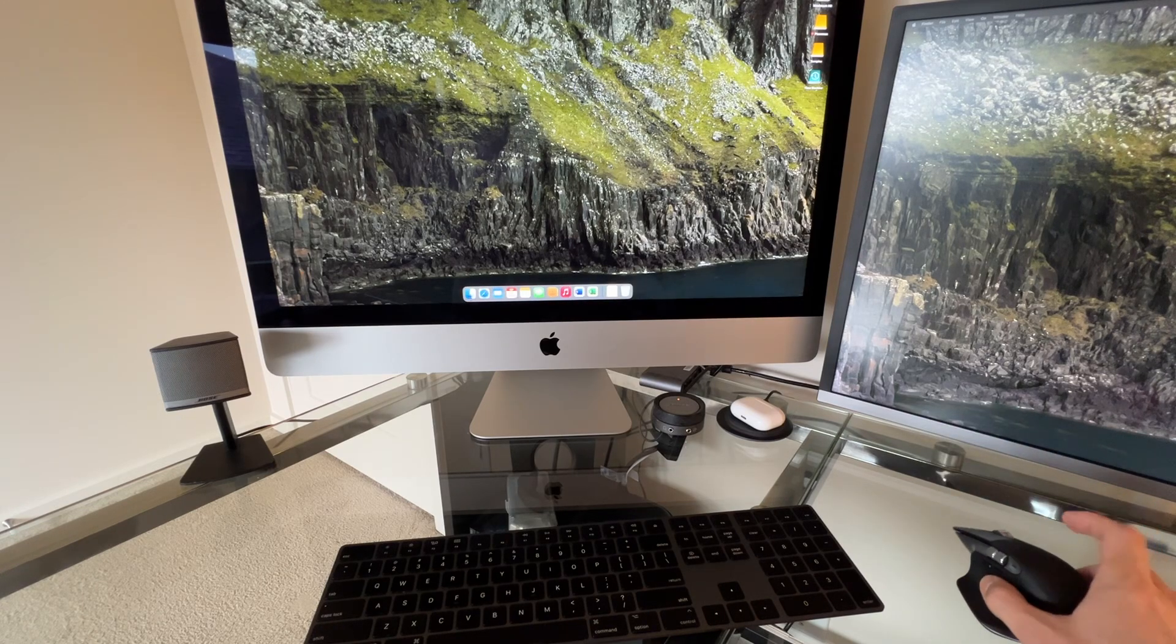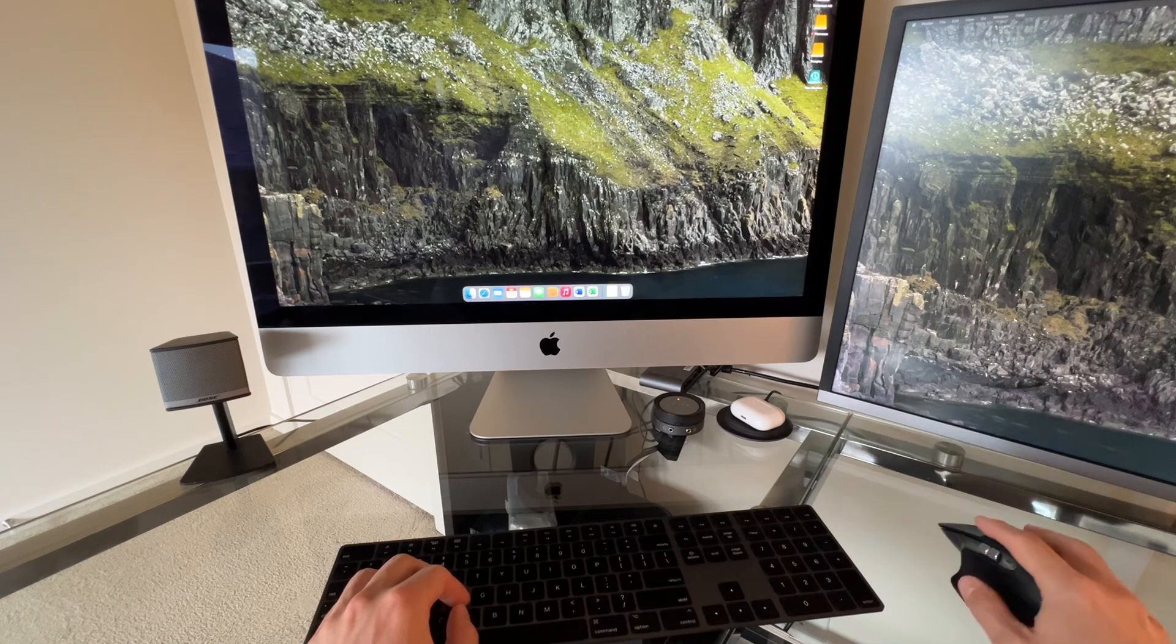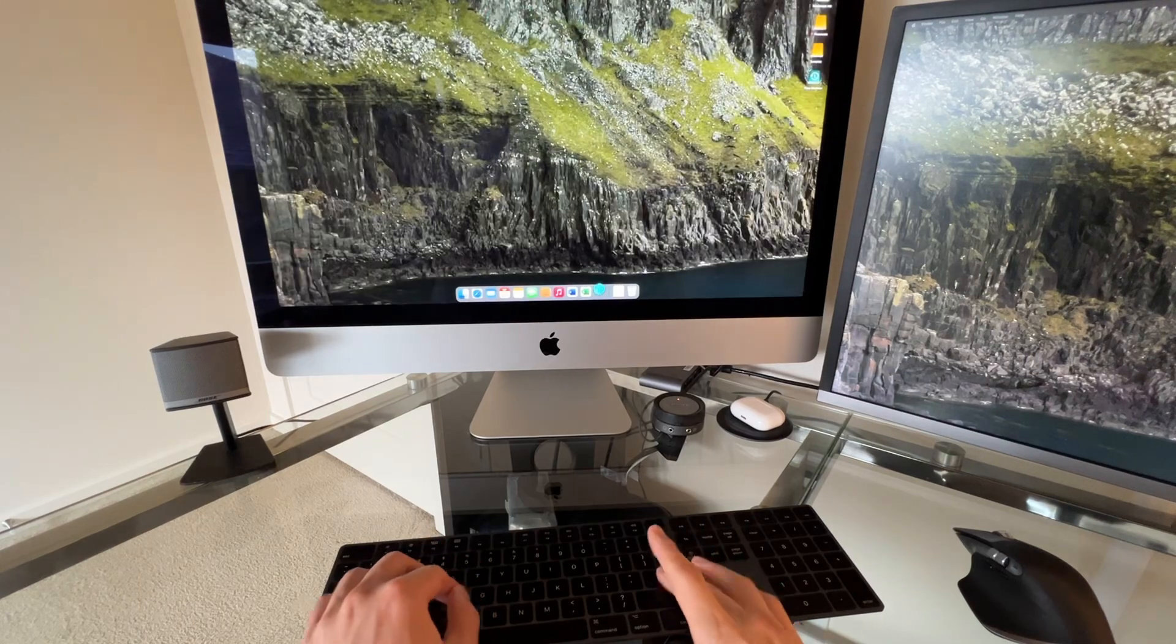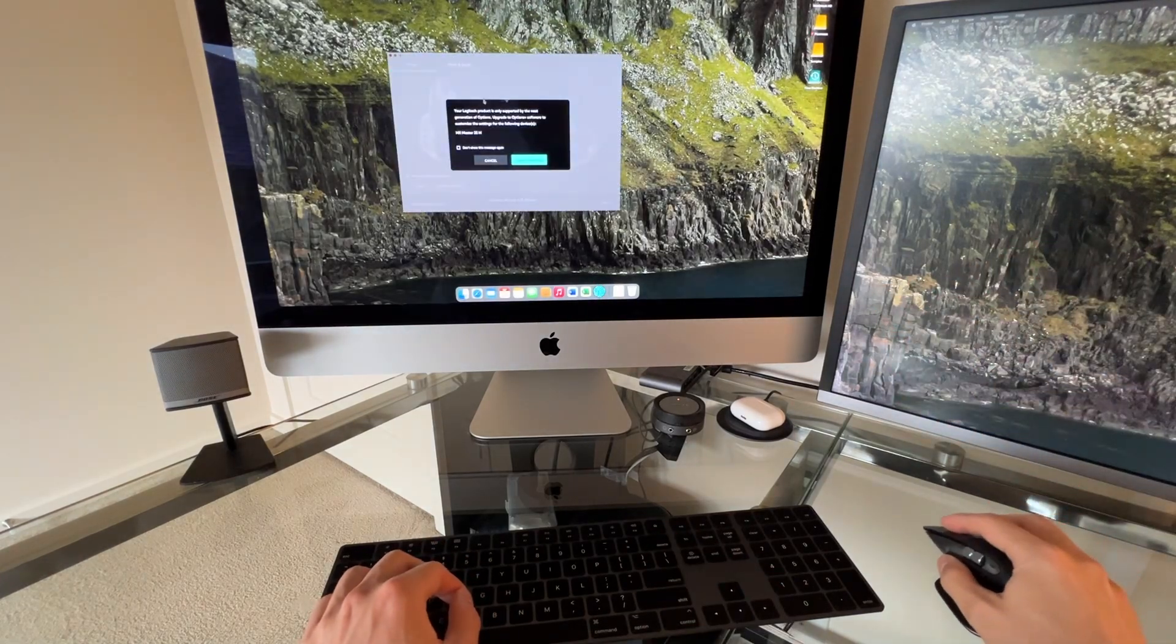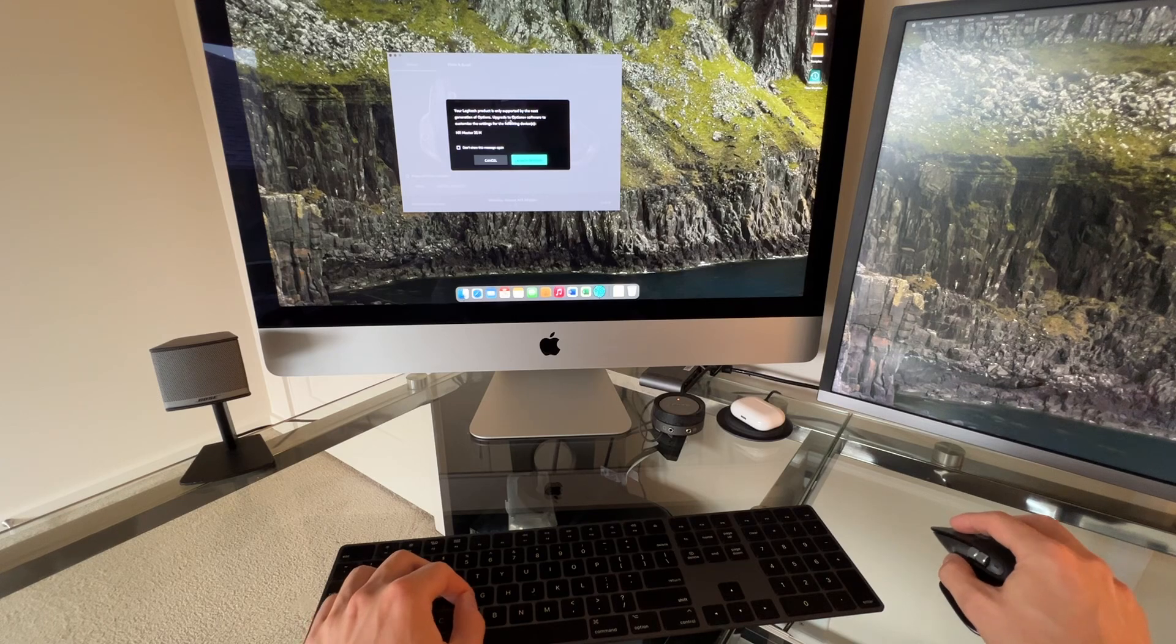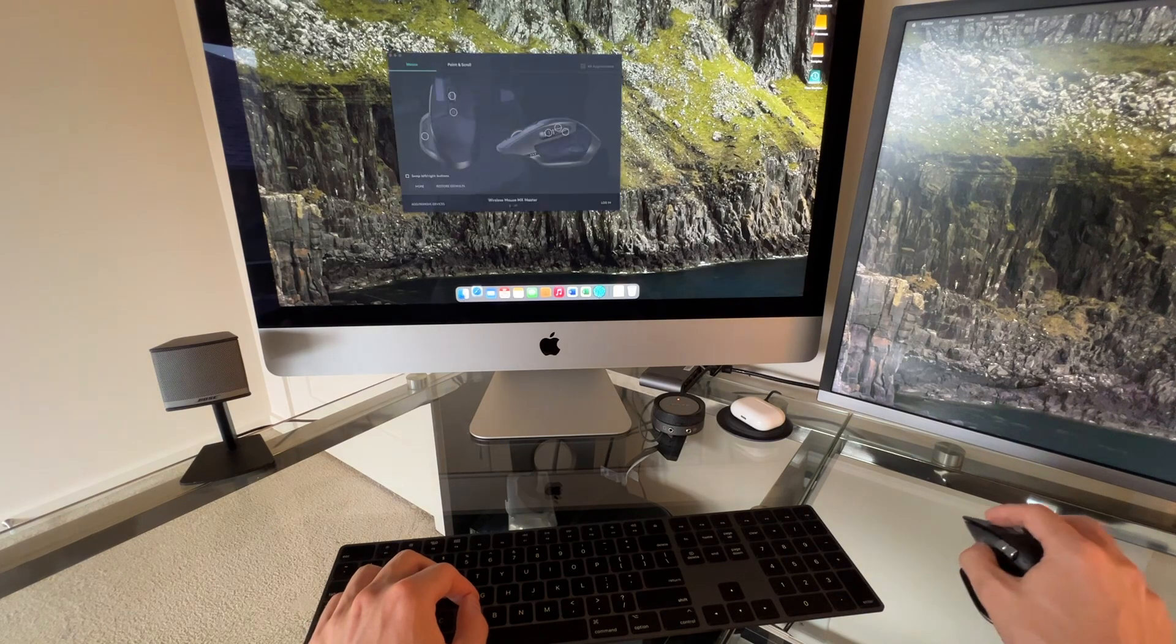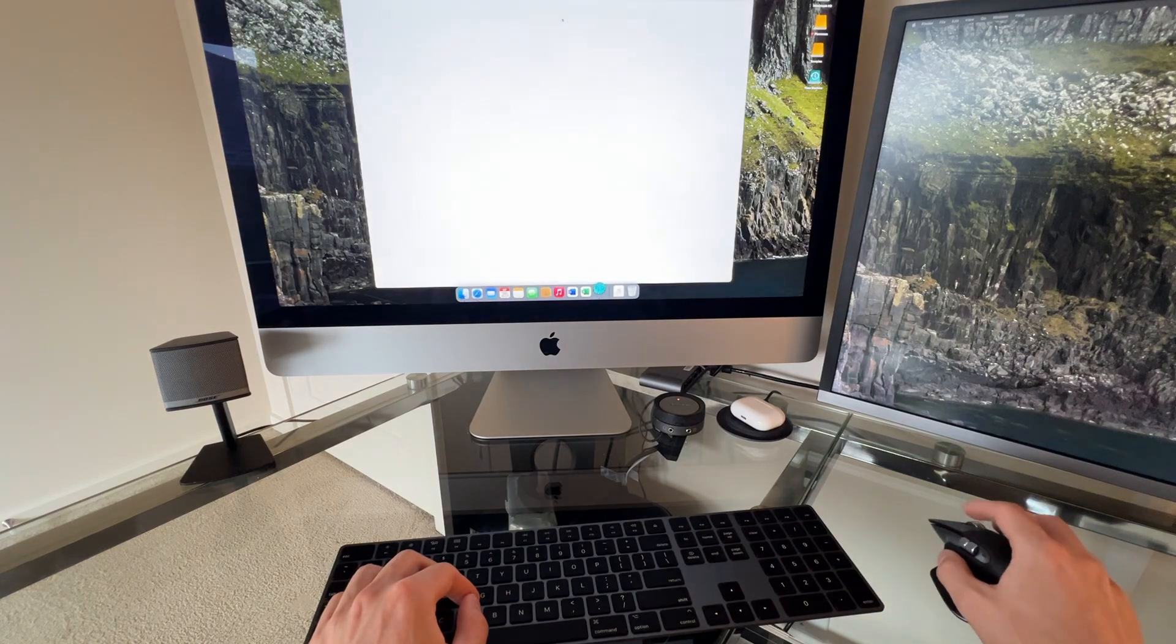There's also software that you can get here that we can take a look at. All right, so I've got Logi Options that I've already installed for my previous MX Master. It says your Logi project is only supported by the next generation of options. Upgrade to the Options Plus software. All right, so let's do that. Let's launch Options Plus. I'm going to download it.